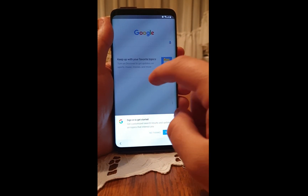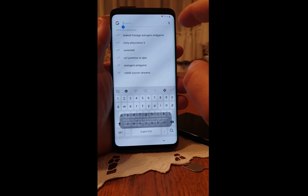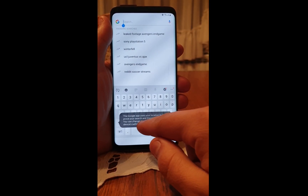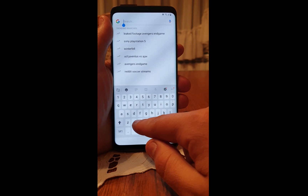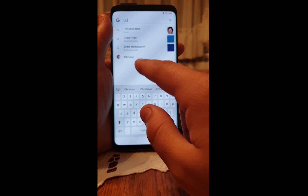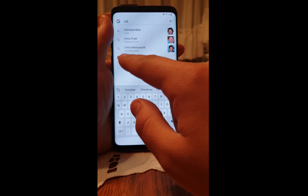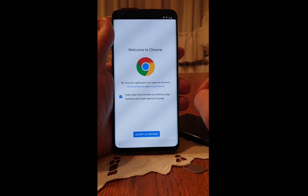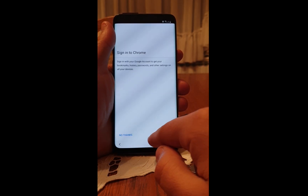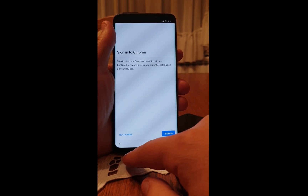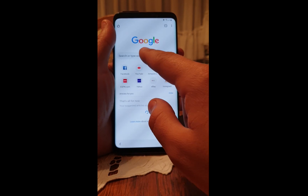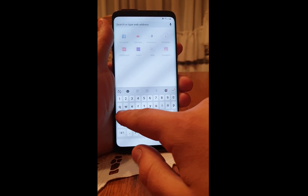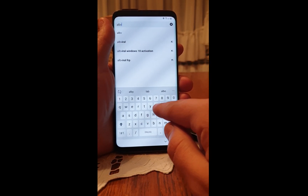Click on Next. You can now enter Chrome — open Chrome and click on it. Accept and continue, no thanks. Now search for 'alb viral'.